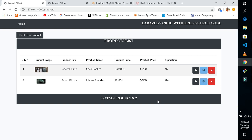Hello guys, welcome back to my channel. In this video I will show you how to create a Laravel 7 CRUD with free source code. For those who requested Laravel 7, I will leave the download link in the video description below so you can download it from my GitHub. If you haven't subscribed to this channel yet, please subscribe and hit the bell icon for more videos.